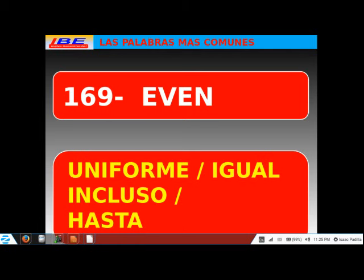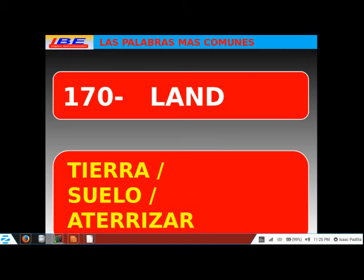Word 169: 'even.' Please repeat. Even. Significa uniforme, igual, incluso, o hasta. Algo es even — algo parejo. También significa parejo. Word 170: 'land.' Please repeat. Land. Significa tierra. También significa el suelo. Y como verbo significa aterrizar — to land, aterrizar, como acción.